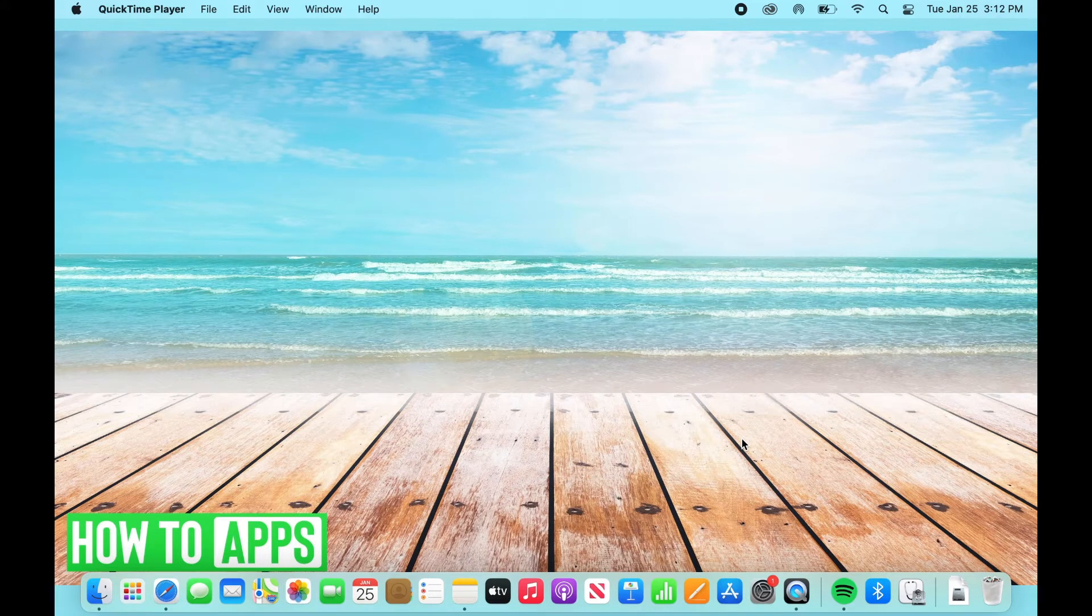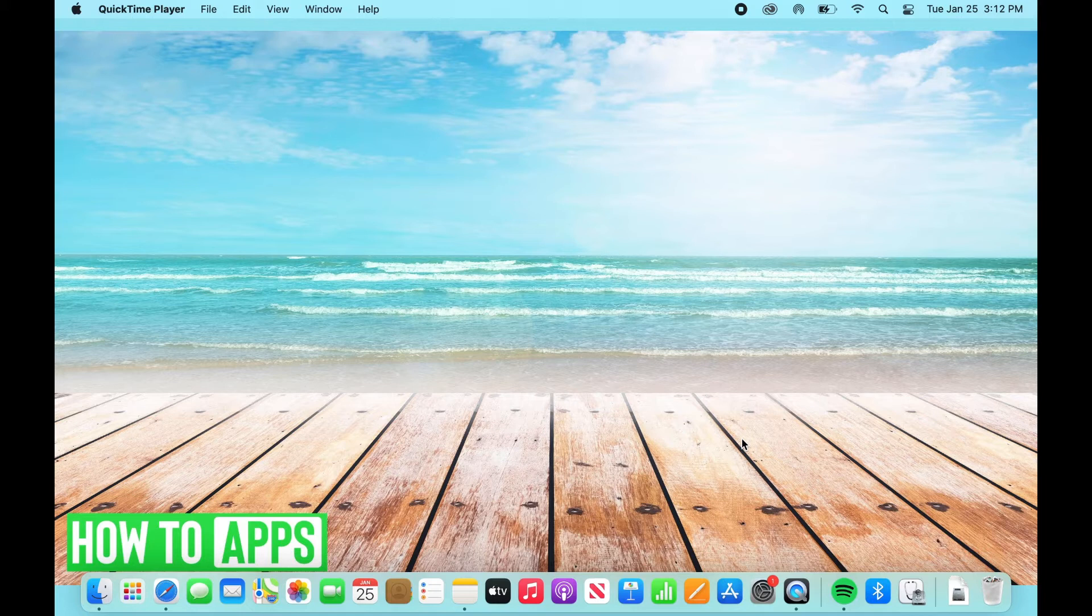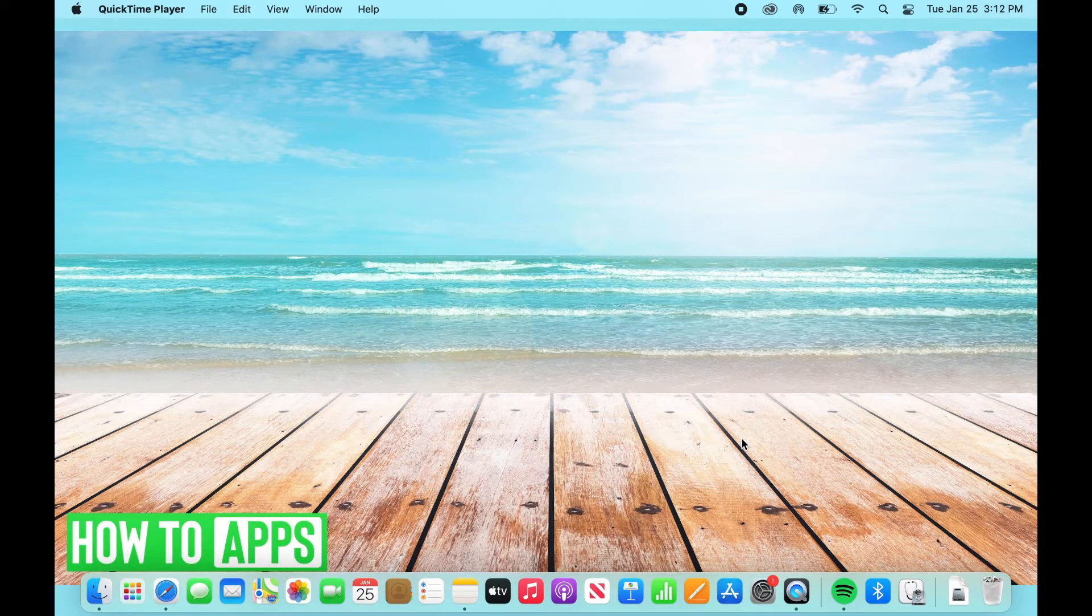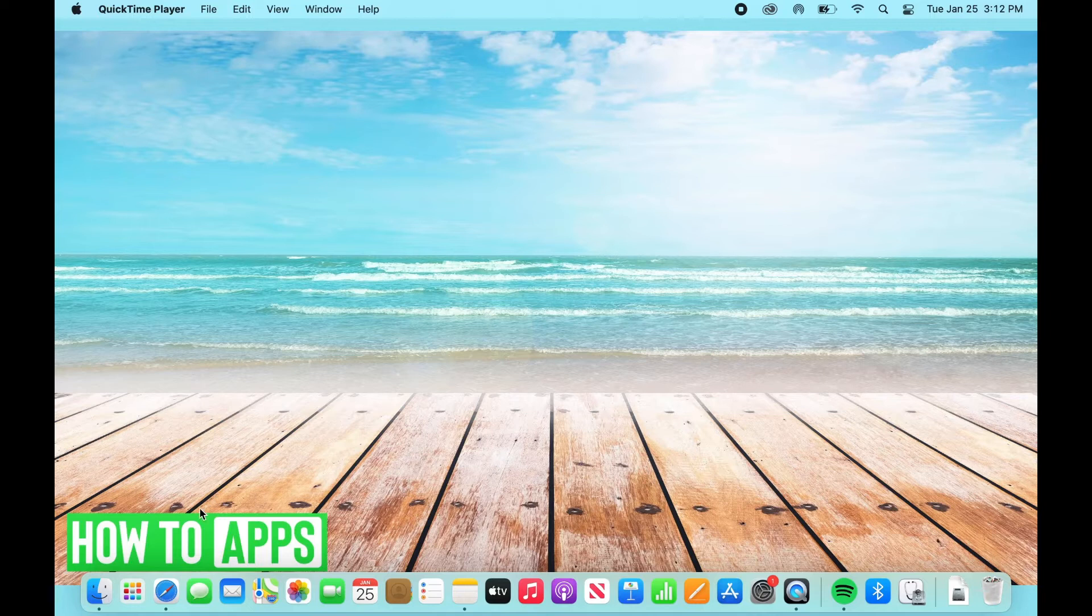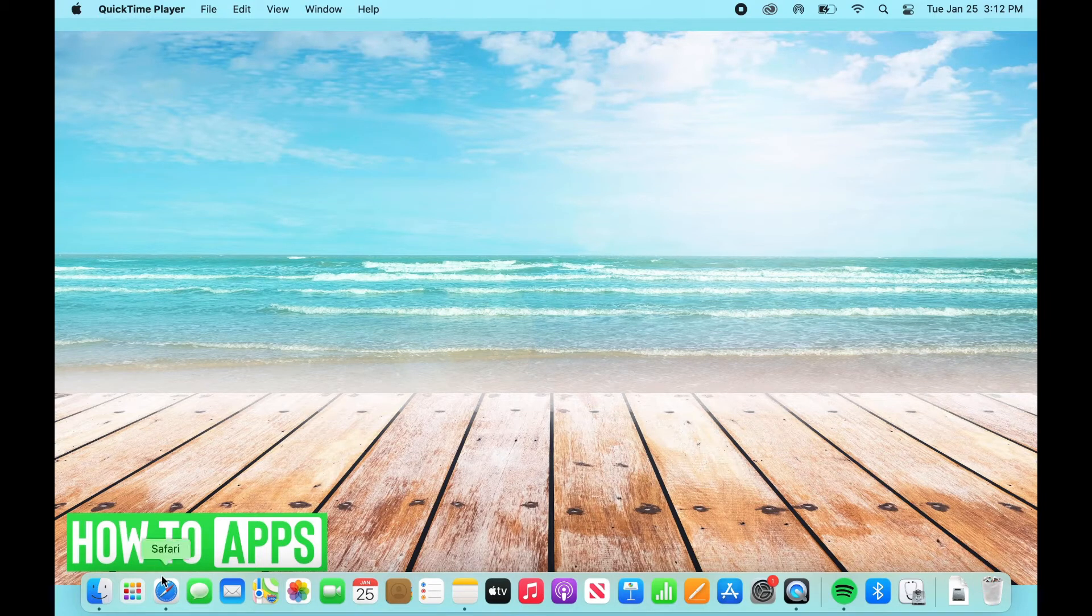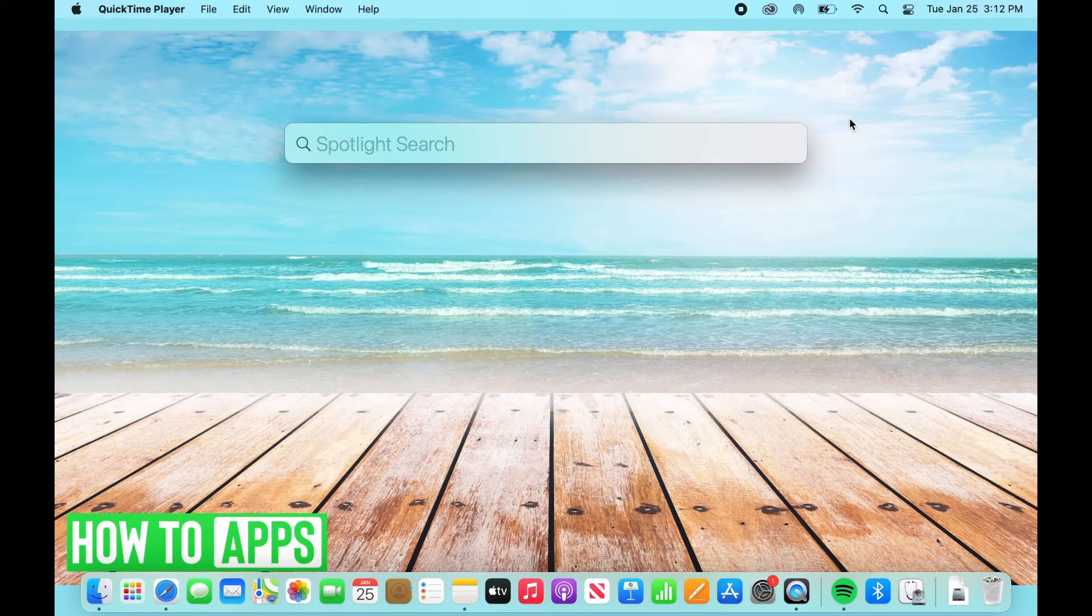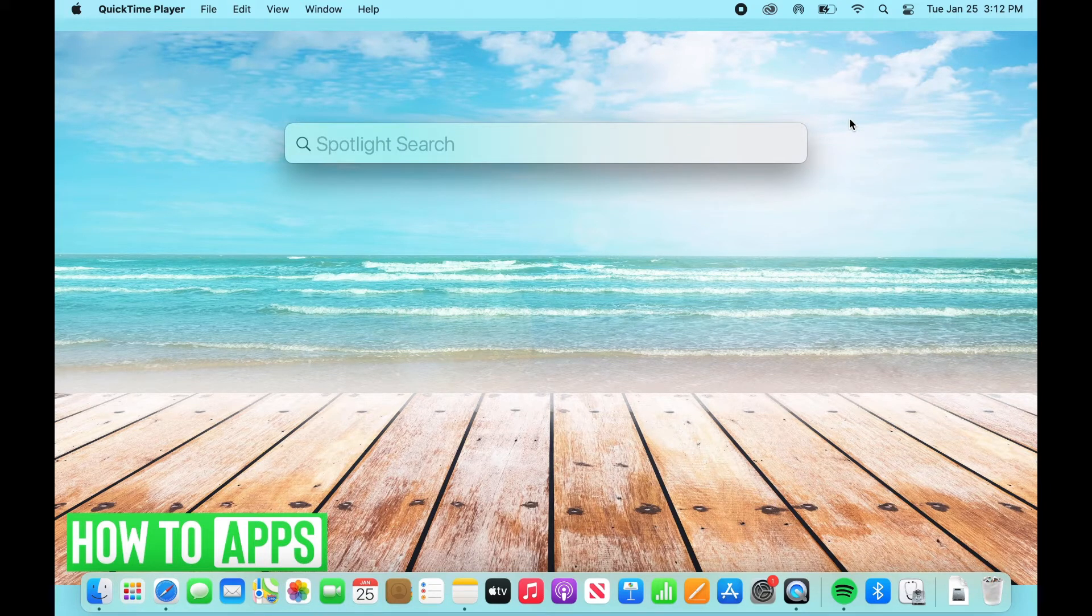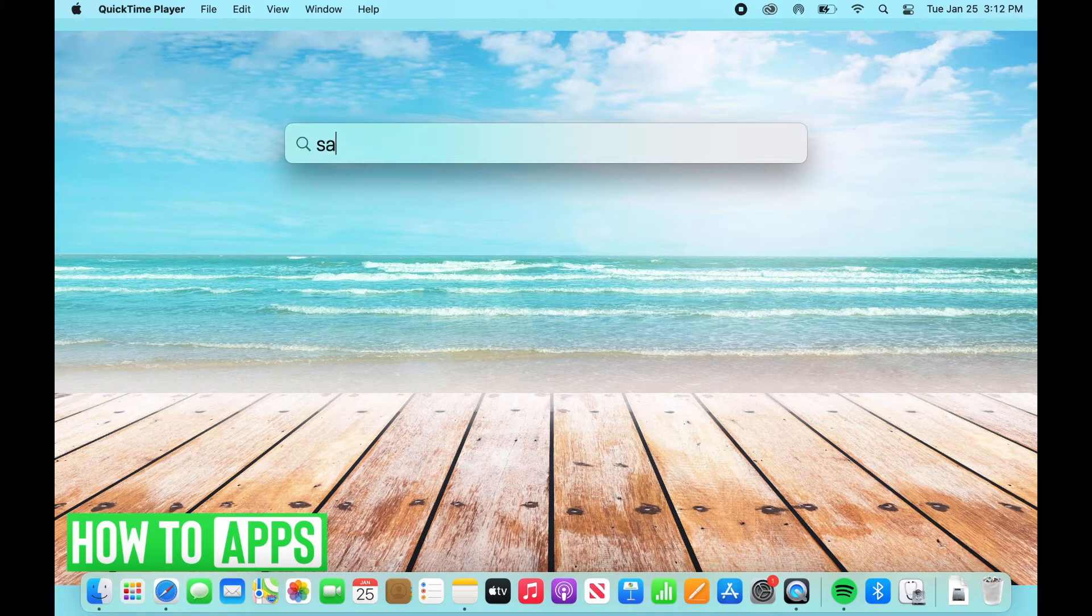The first thing that you're going to want to do is navigate to whatever browser you have on your computer. I'm just going to go over to Safari. Actually, you can also go to your magnifying glass and just type in that browser. So you can have Firefox or any of the above, but I'm going to go with Safari.